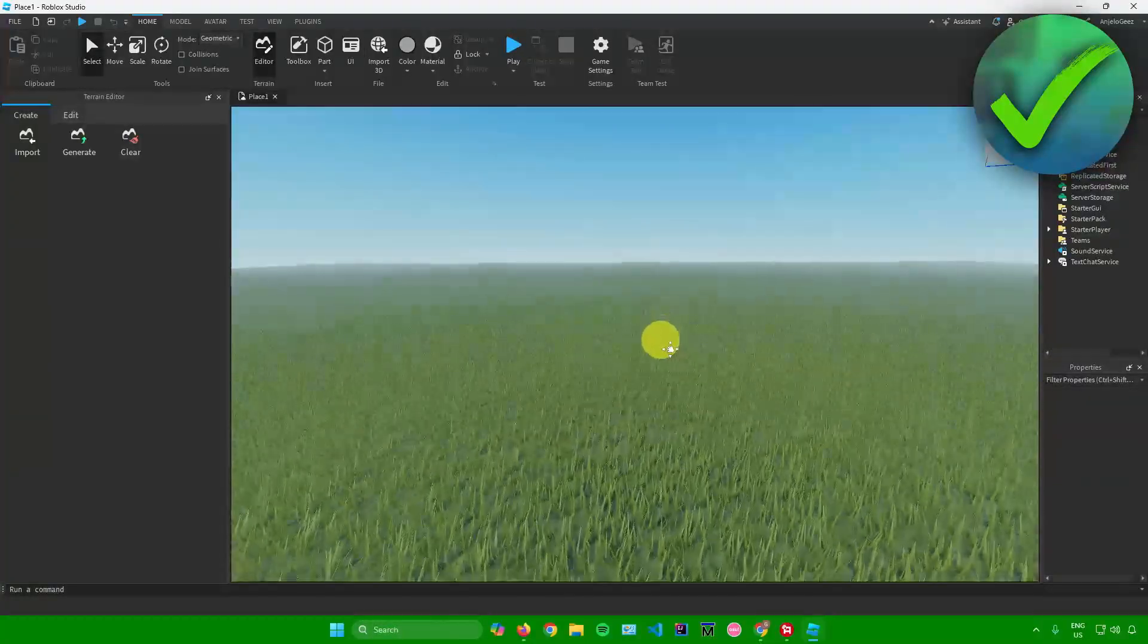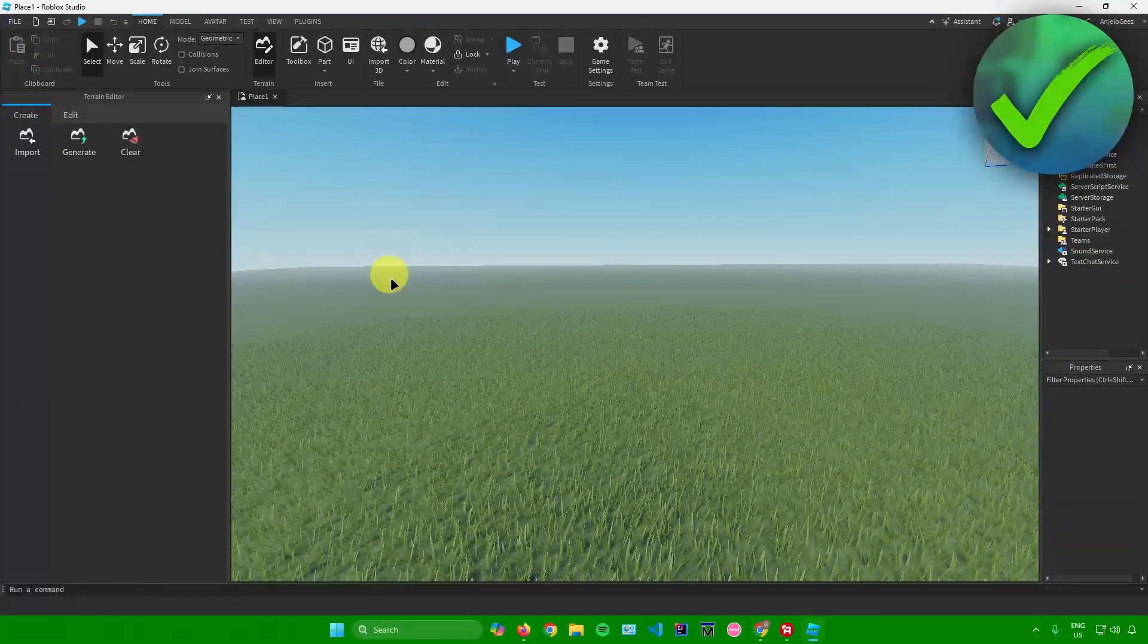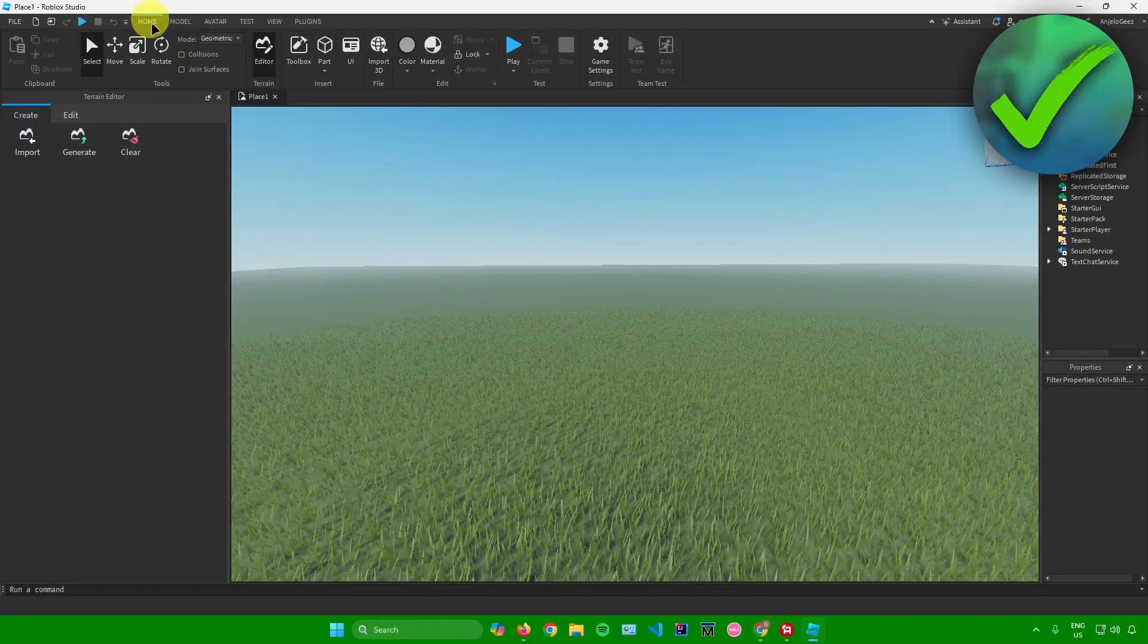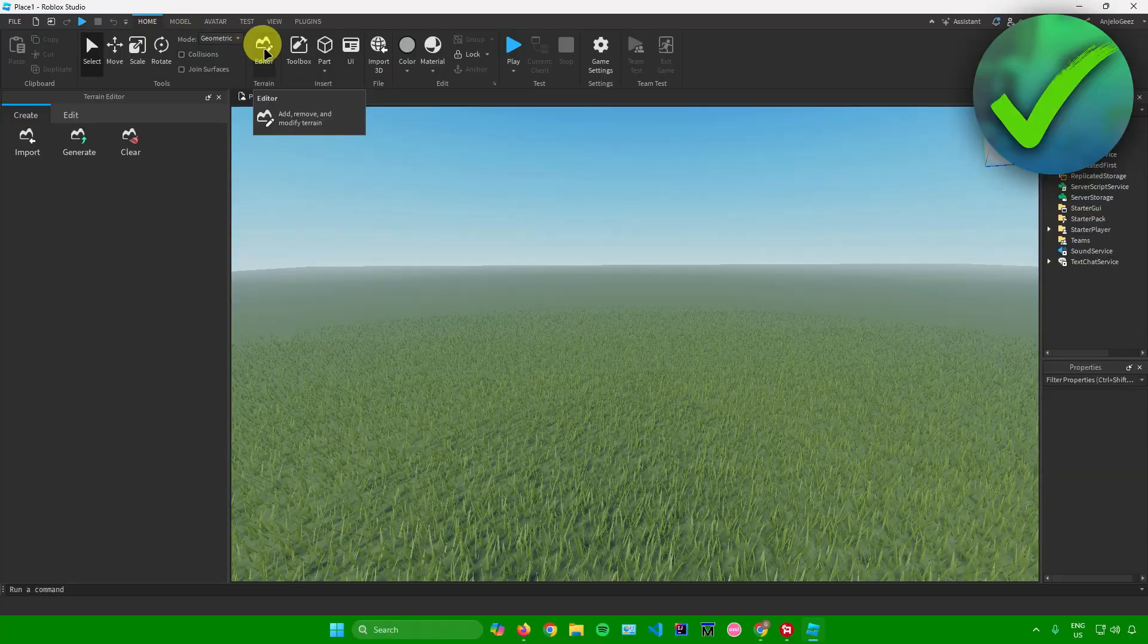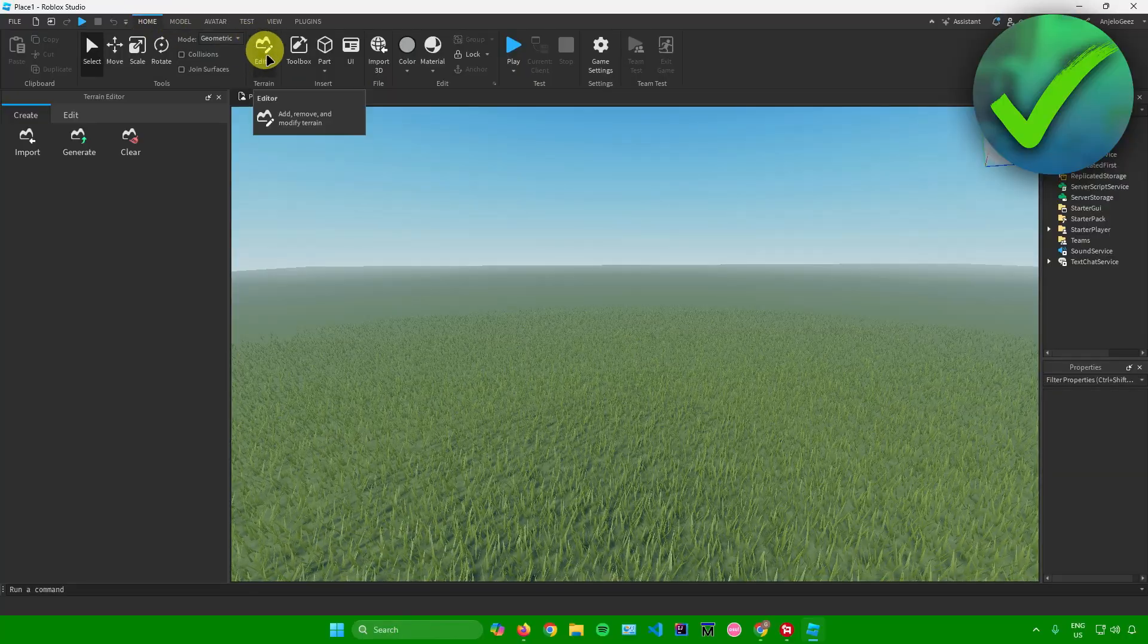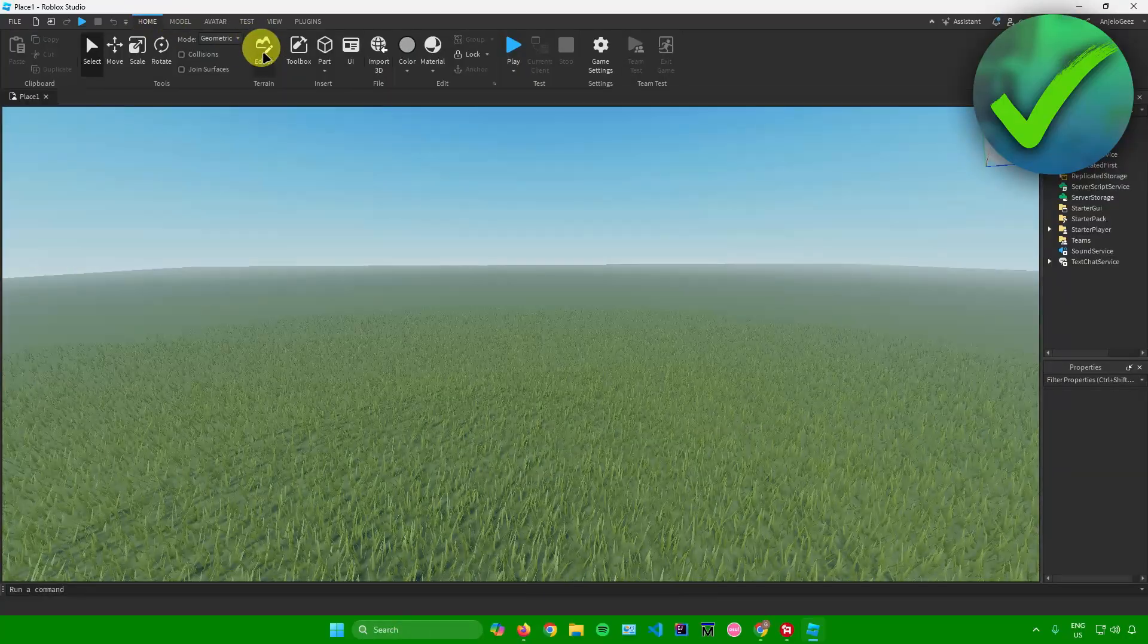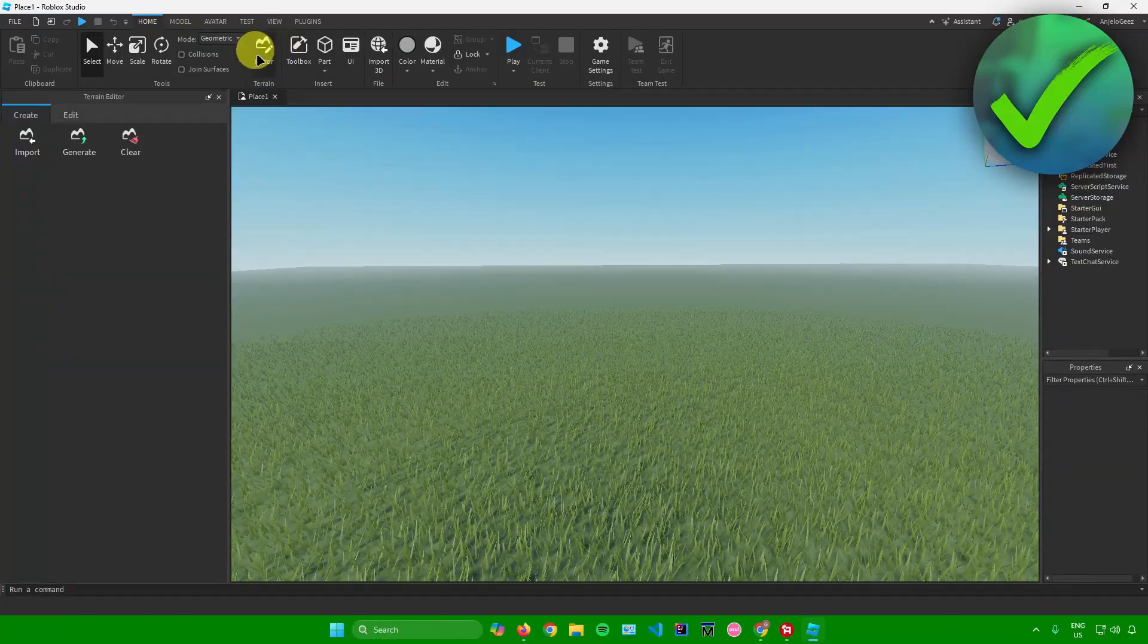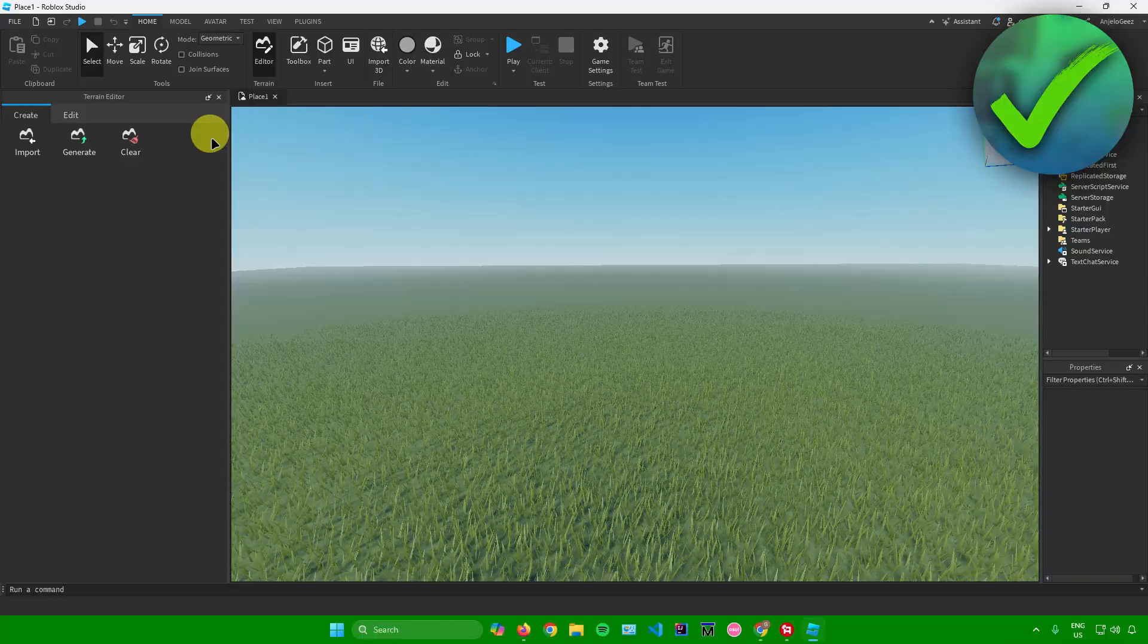To start adding your water, simply go to Home and make sure that Editor right here is switched on. Next, click on Edit.